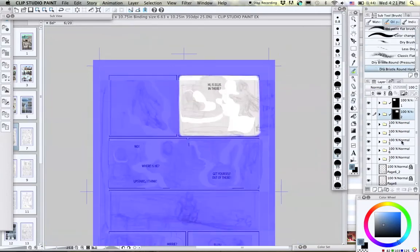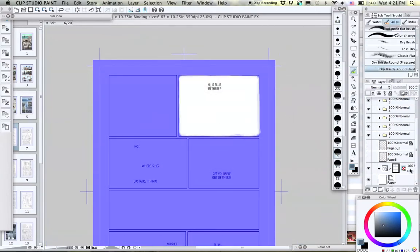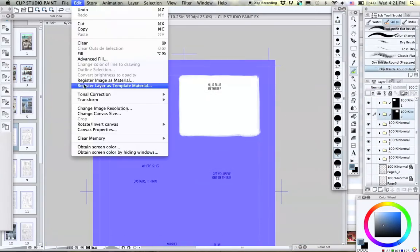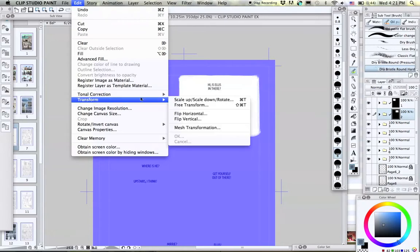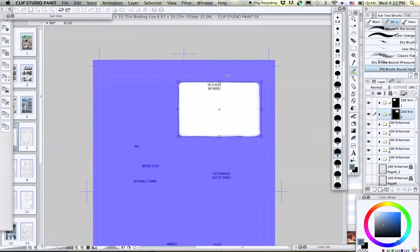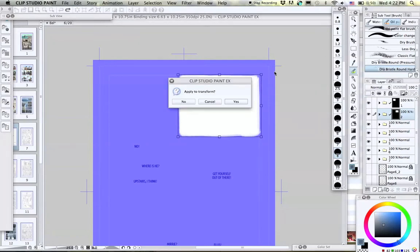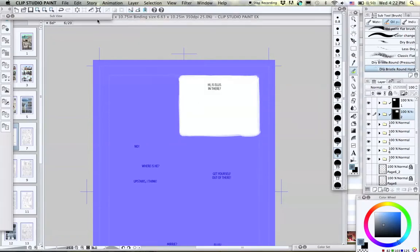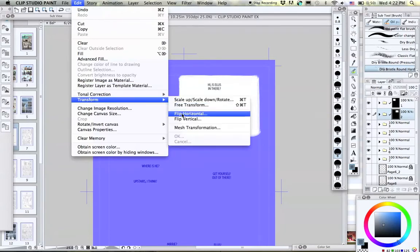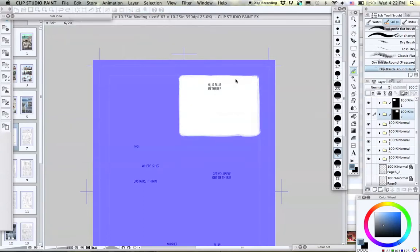Now, you can also use Transform to manipulate the panel shape. I like to use both Free Transformation and Mesh Transformation. With Free Transform, you can skew the shape as more of a whole, while with Mesh Transform, you can pull out more specific parts of the shape.